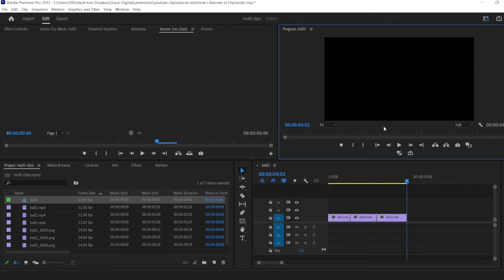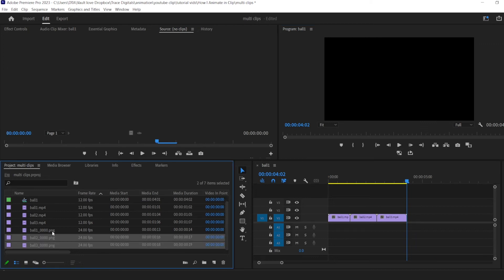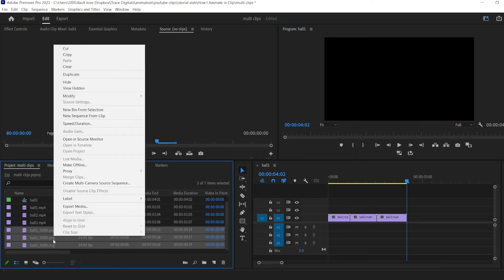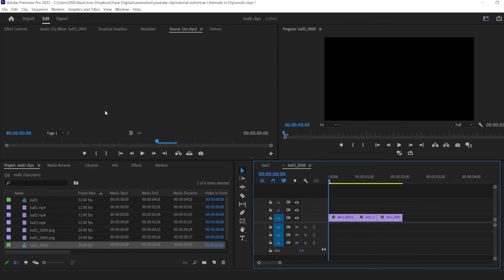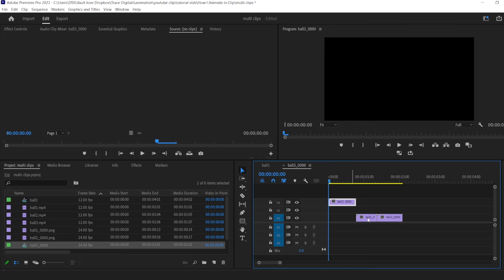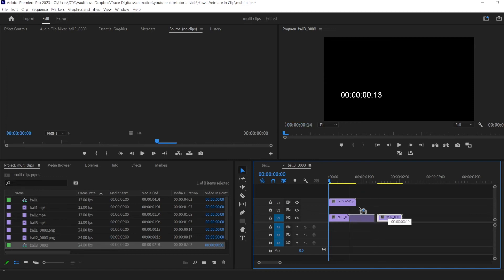So now let's go ahead and do the same thing with the image sequence clips. I'm going to select all three of them. And we're going to do the same thing. New sequence from clips. Boom. Boom. So these, for some reason, imported backwards. So we just want to put them in the order they're supposed to be. Oops. All right. Stack them up.